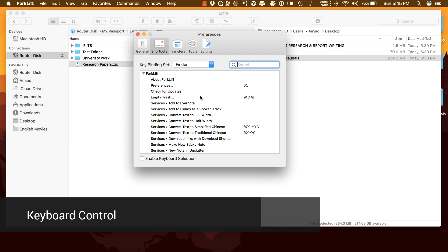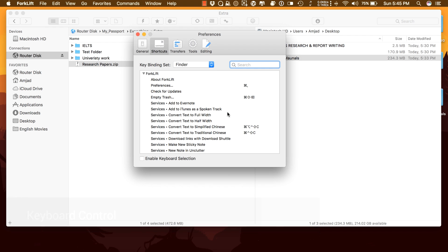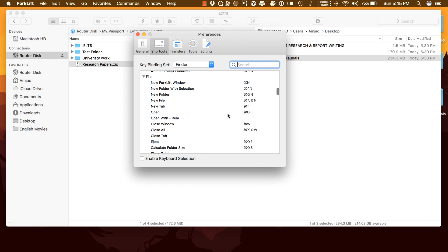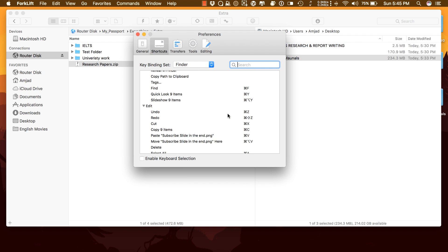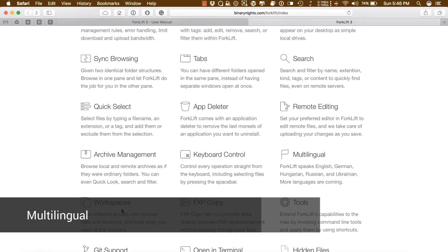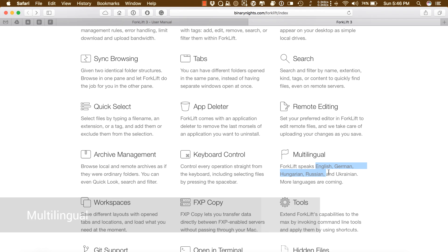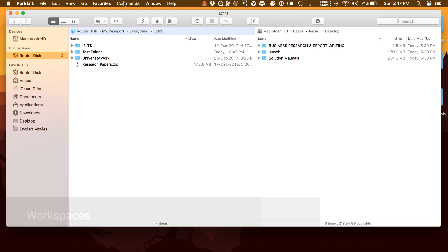Keyboard Control: Control every operation straight from the keyboard including selecting files by pressing the spacebar. Multilingual: Forklift speaks English, Spanish, Hungarian, Russian, Ukrainian and more languages are coming.